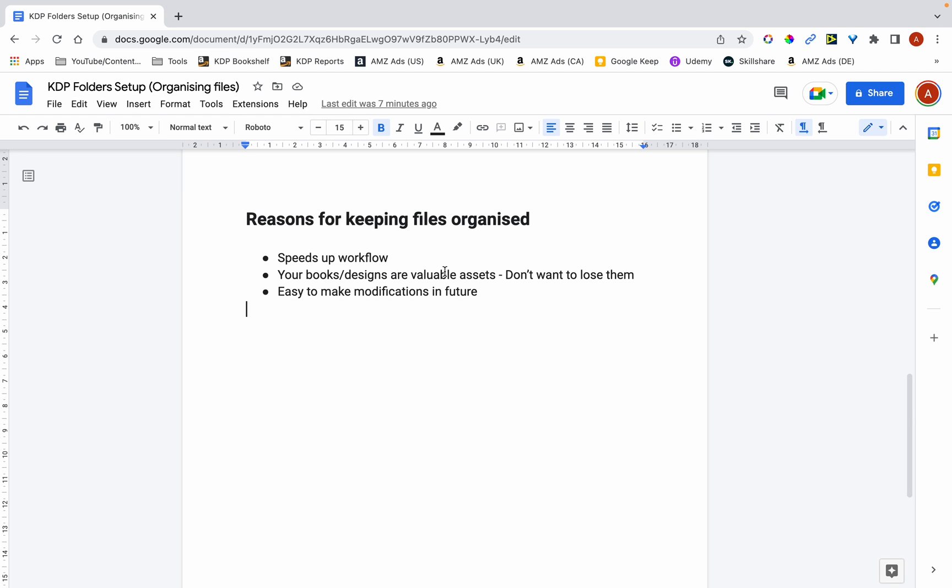And the third reason for having your files organized is that it's easy to make modifications in the future. So this is something that I do quite often. So oftentimes I'll create a book and then a few months down the line I want to change the cover a little bit to improve on it. So by having all of my files organized, I'm able to locate them and improve on the designs.